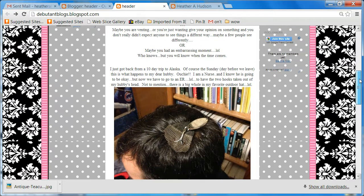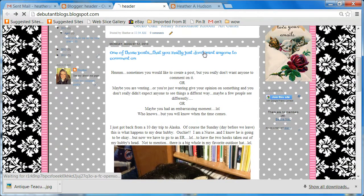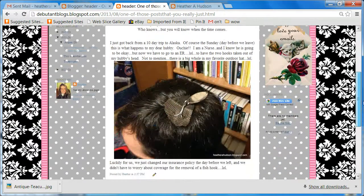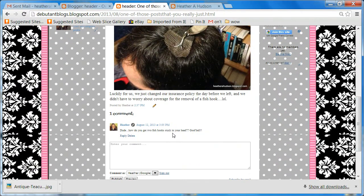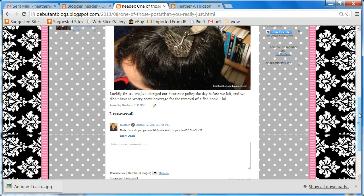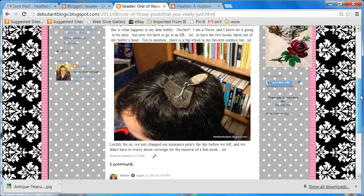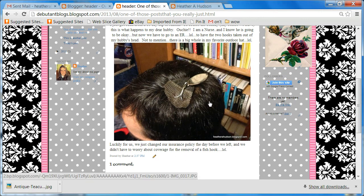I'm going to go ahead and click on that post just so you can see it. You can see the comment which says, 'How do you get two fish hooks stuck in your head, you goofball?' And that would be my husband — we just got back from Alaska and the day before we left, which was a Sunday, he got a fish hook stuck in his head.